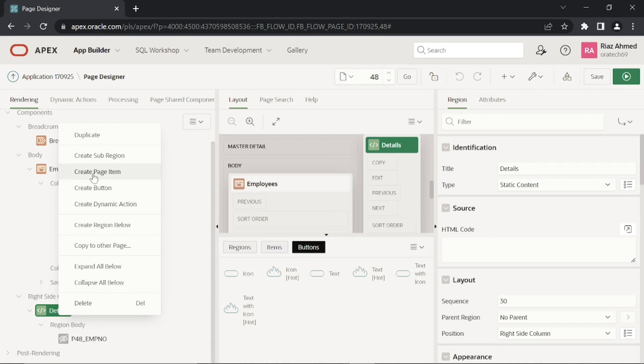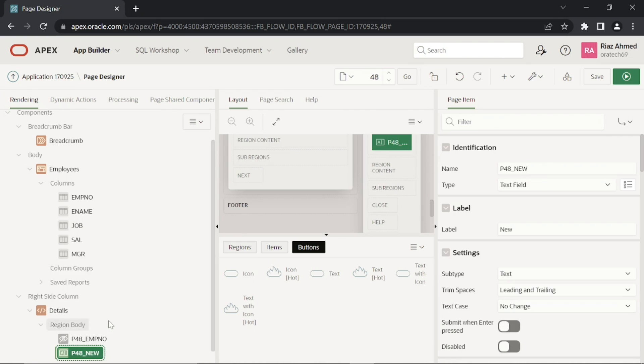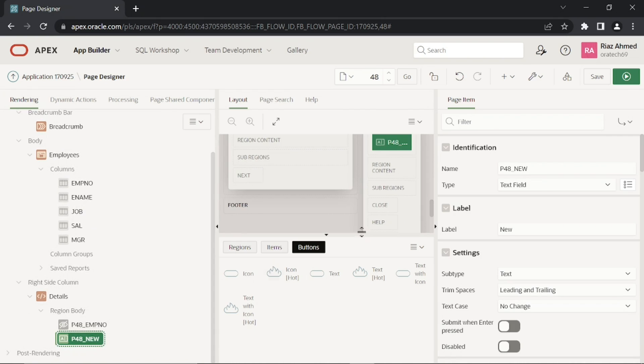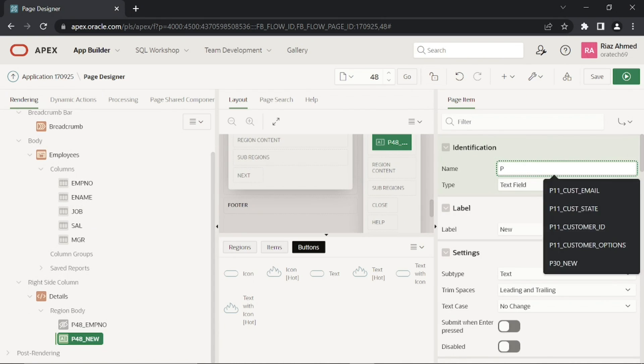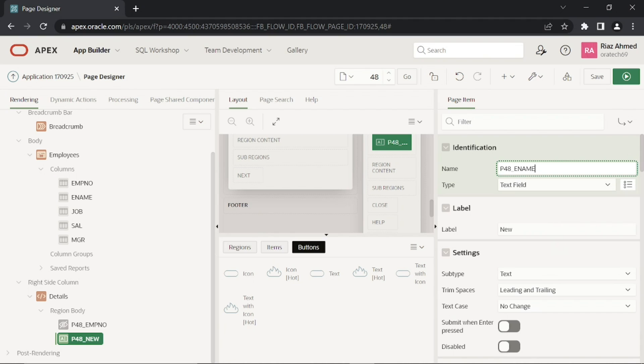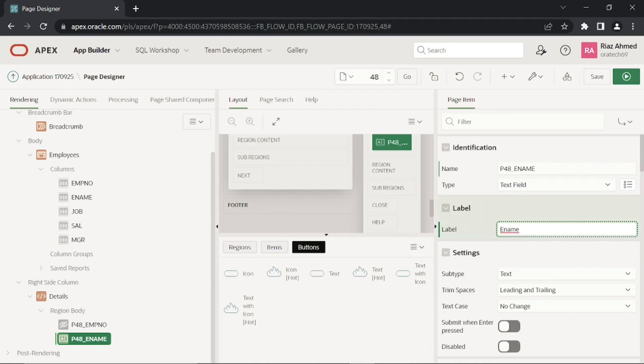In the details region, add these three text field items.